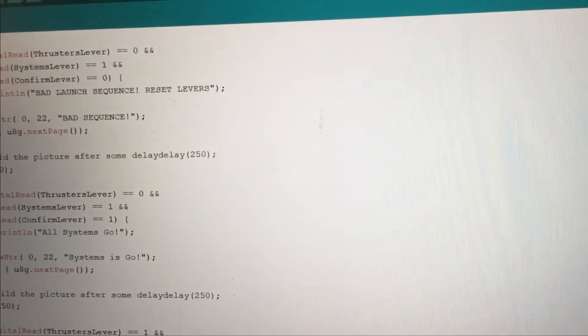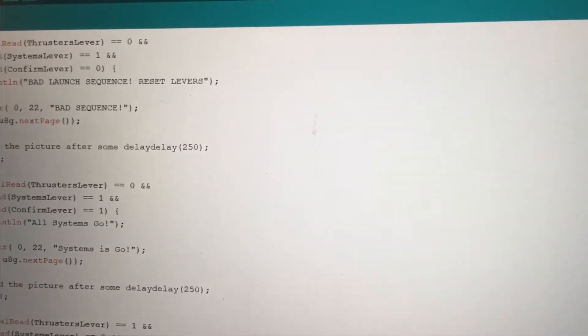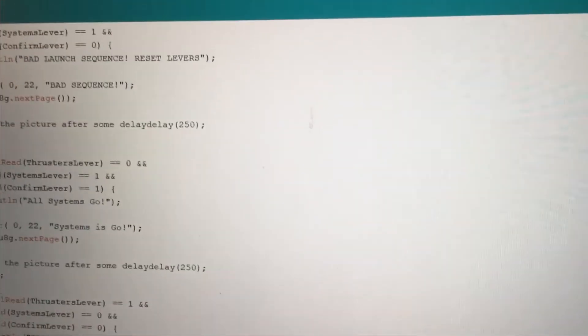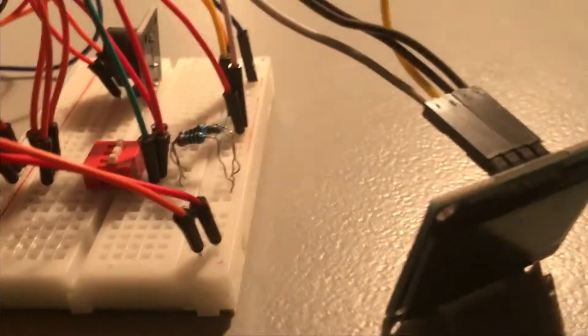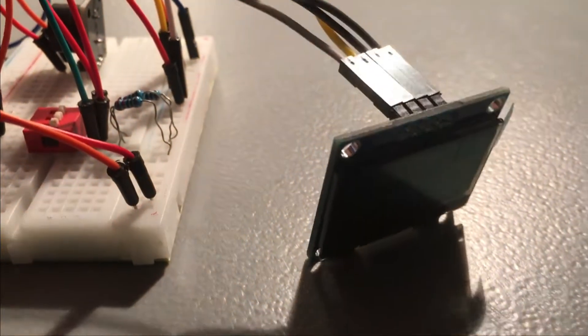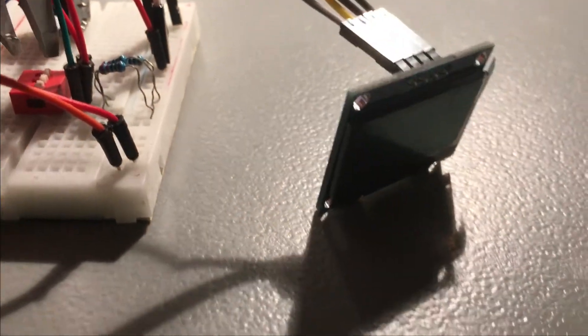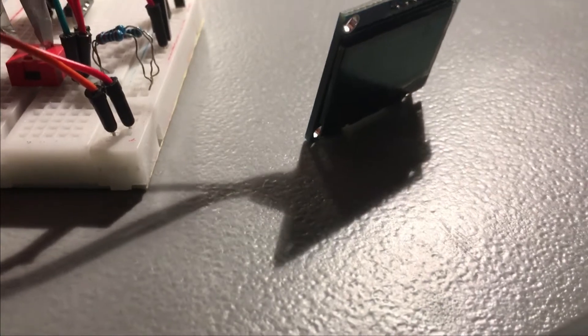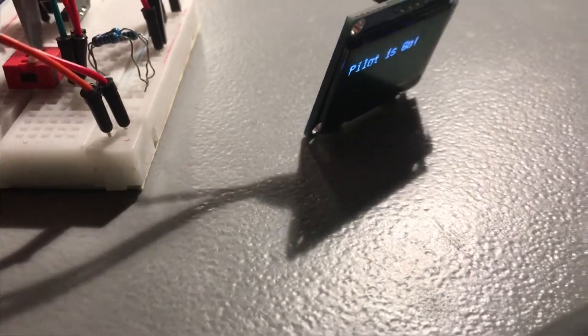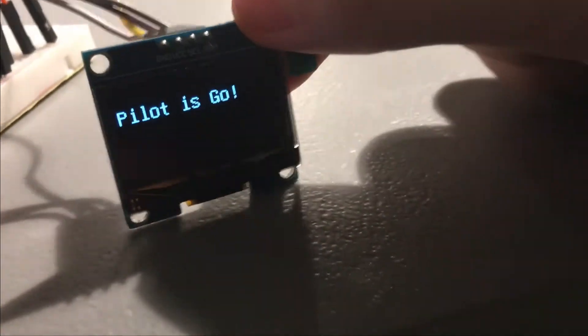That's the code. Now I'll flip the first switch to show you what happens. As you can see, it says pilot is a go.